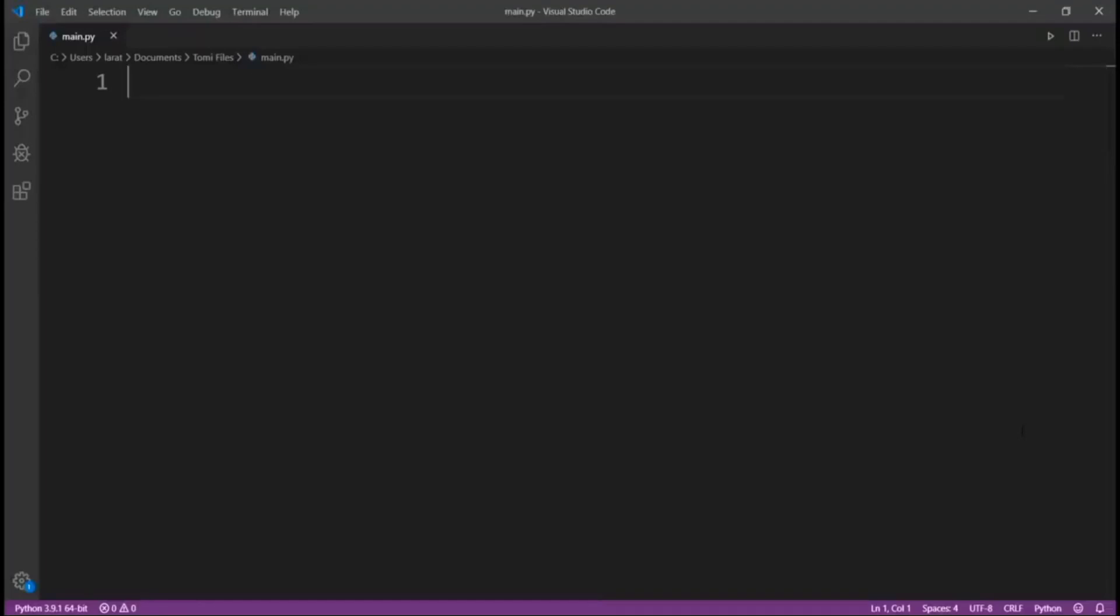Hey guys, welcome to this tutorial. In this session, we're going to be building a weather app.